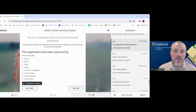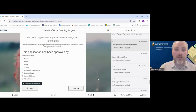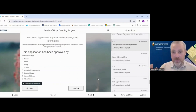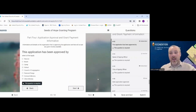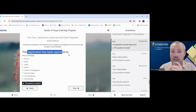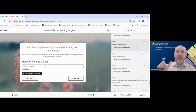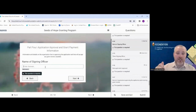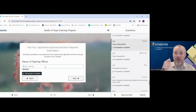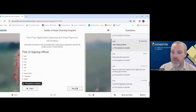Part Four is the approval section. This is where someone confirms they understand and agree to what was written above. You'll indicate who the application has been approved by and who the signing officer is — this should be someone in a leadership position in your organization, confirming that everything written is accurate to the best of your ability, and that they can be contacted if anything comes up.